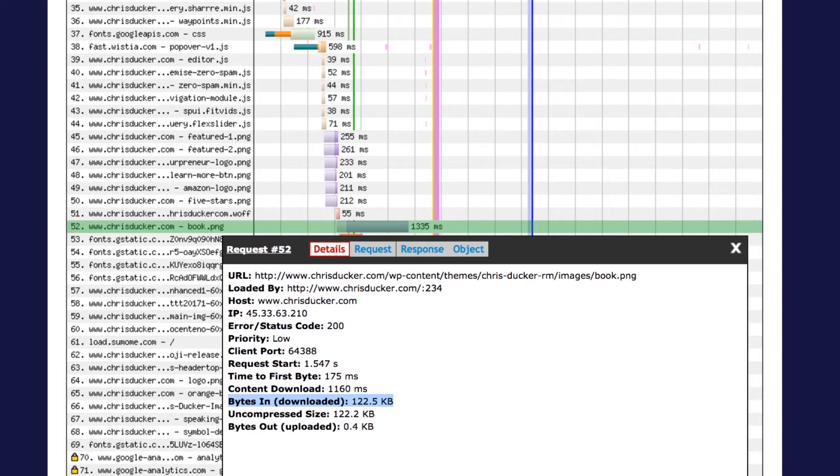This one is 122 which is potentially large depending on what the image is. If it's a full width detailed image with lots of complexity then I would expect that to be a reasonable size. But actually I've looked at this image and it's a small picture, half the size of the screen or less.